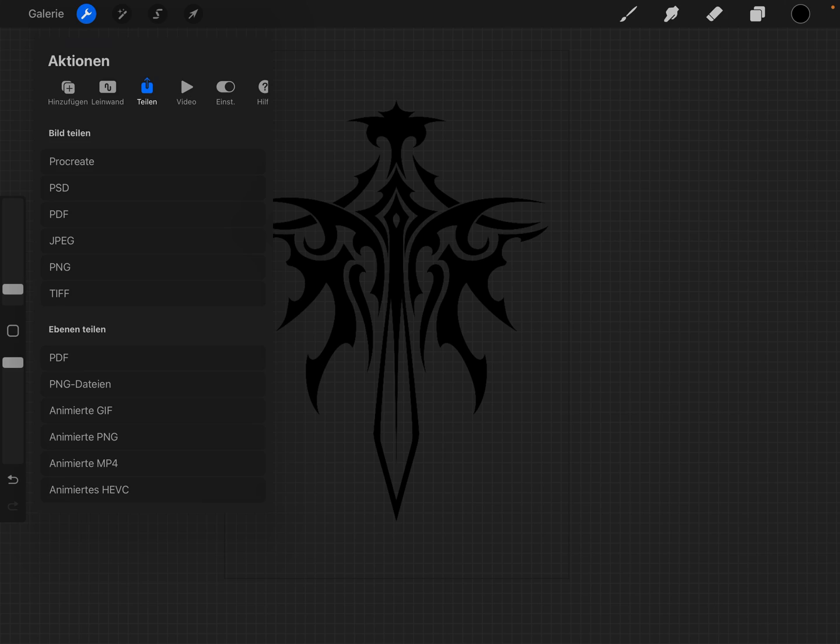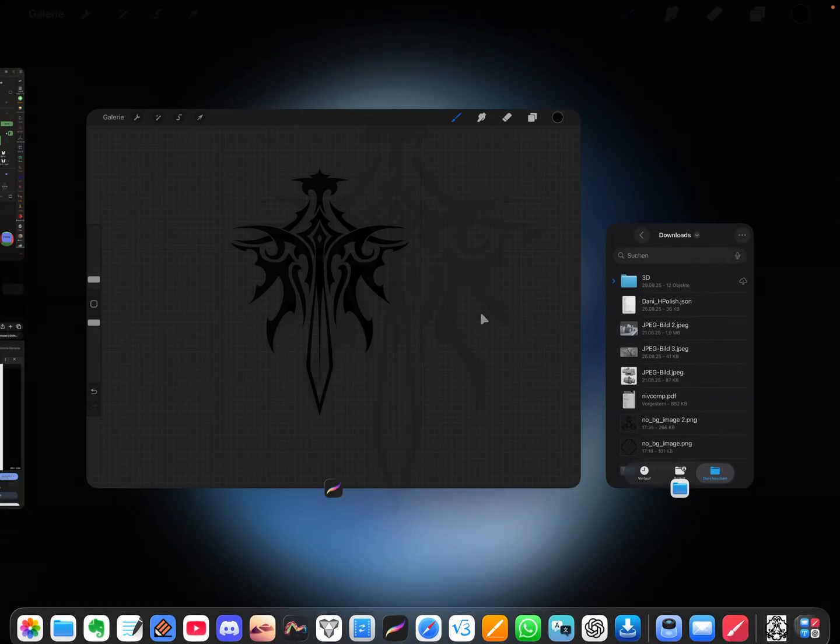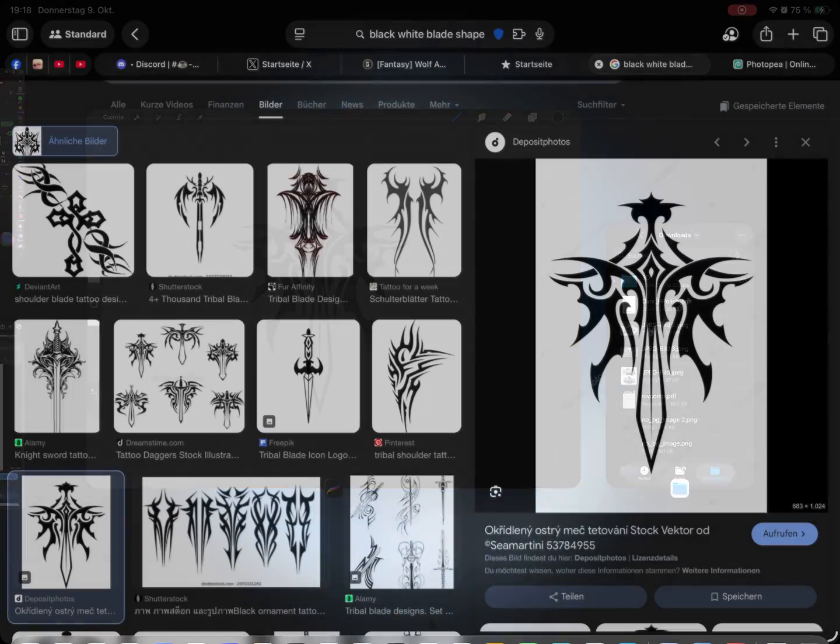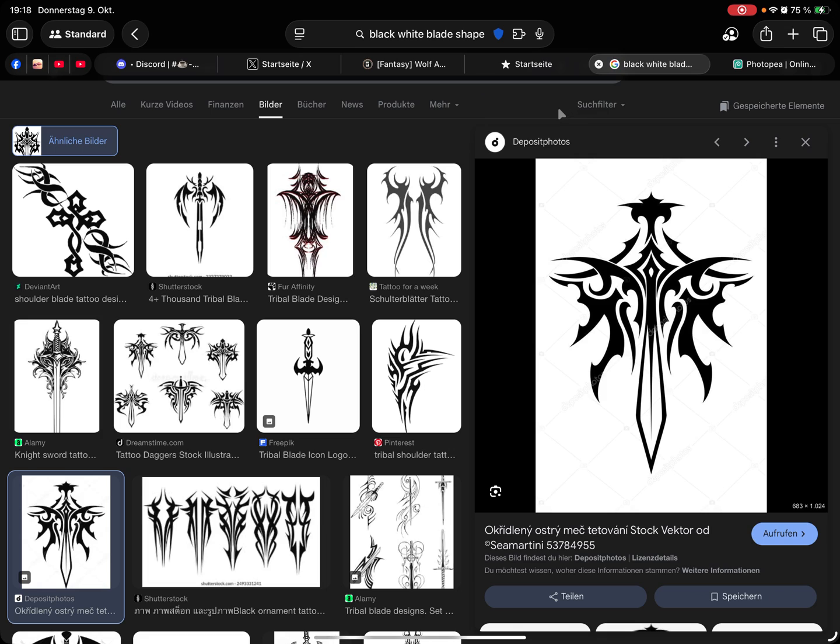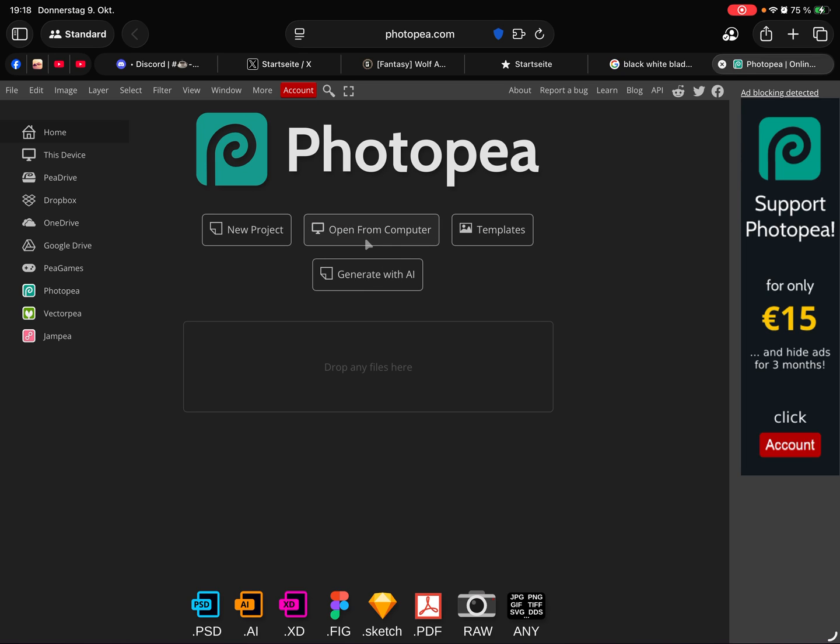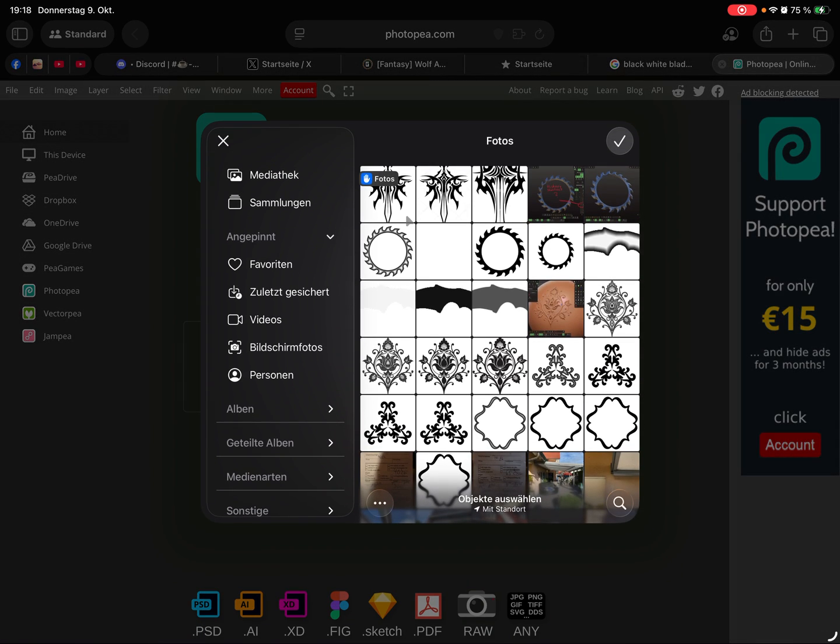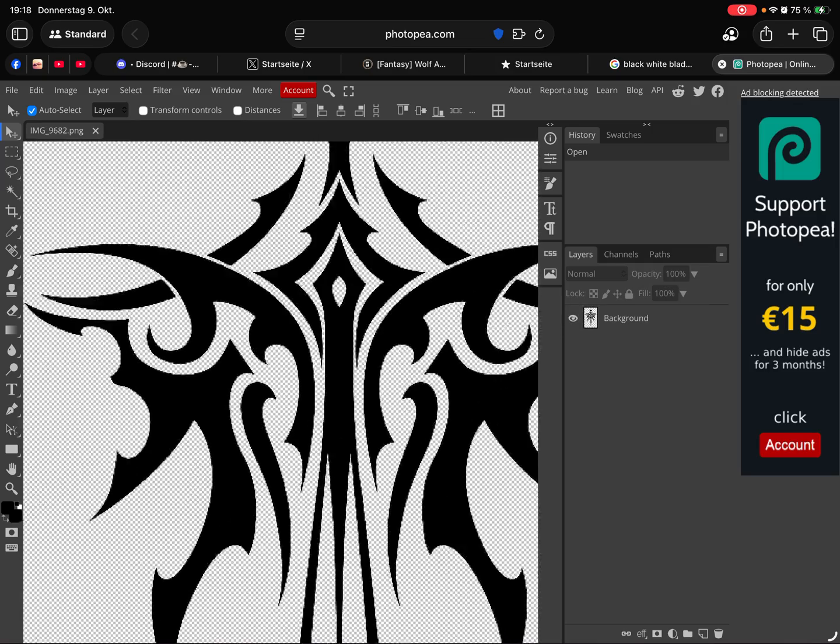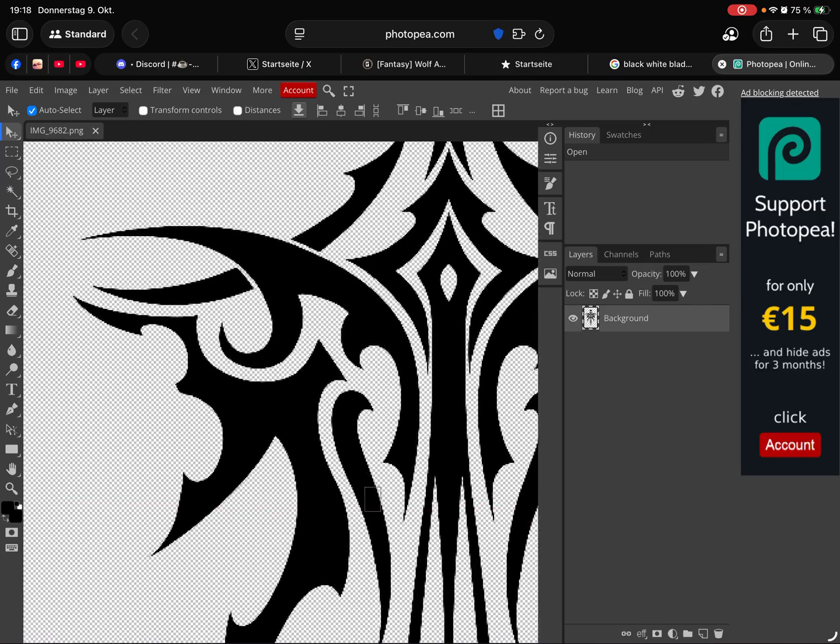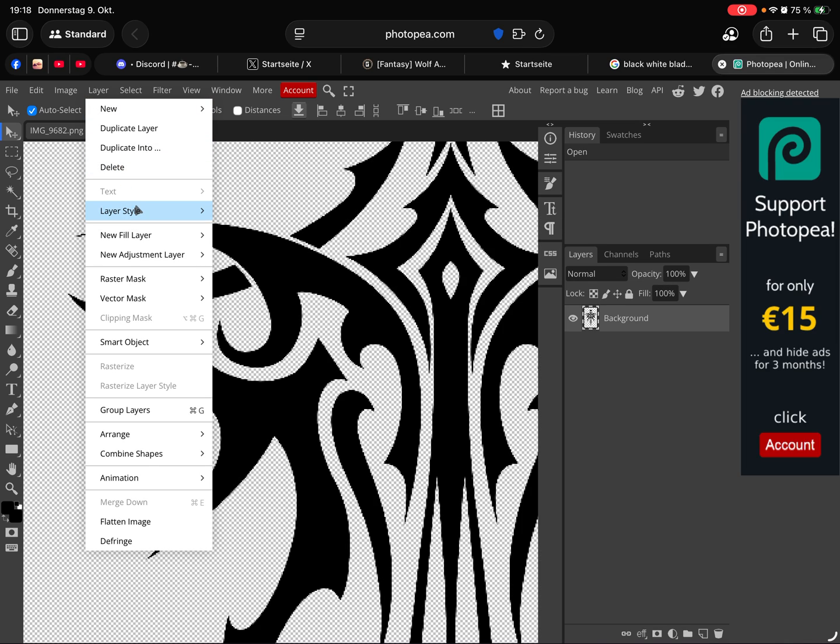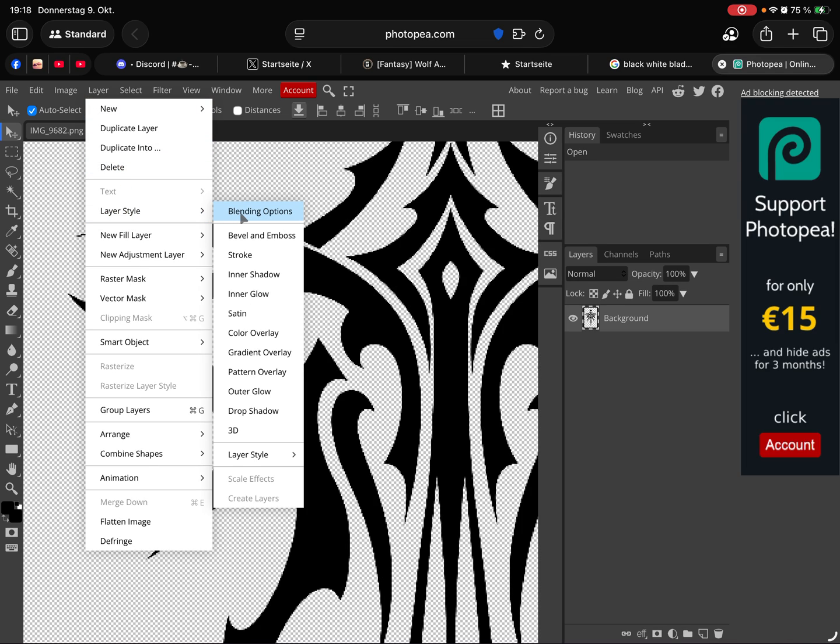Now it should be pure black and white without a background. No background, then PNG. Now we have to use the Photopia website here and I open this file from my camera roll.